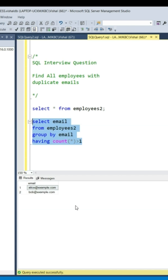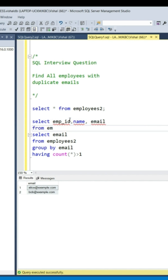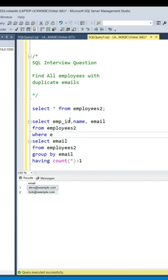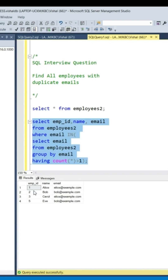Next, we need to get all employee details for those emails. I will make use of this duplicate email list inside the outer query by writing: SELECT EmpID, Name, Email FROM employees WHERE email IN — and here I'm going to use the inner query that we already wrote. Now let's run this query. This query returns every employee record whose email appears more than once.